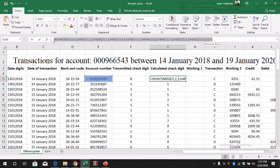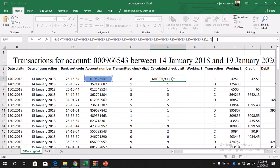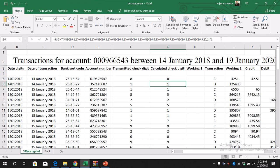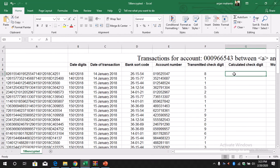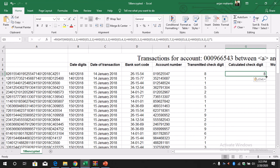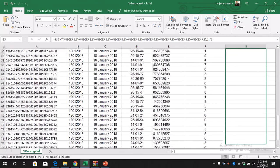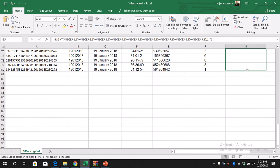We multiply by 1 so that it becomes an integer value. It might look quite long but if you understand it, it is not tough — we just add all the numbers, display the right digit, and multiply by 1 to make it an integer. I'll copy and paste the formula. We get 8 here, and there is a match between the transmitted check digit 8 and the calculated 8. Let's drag and copy it down — this is done.